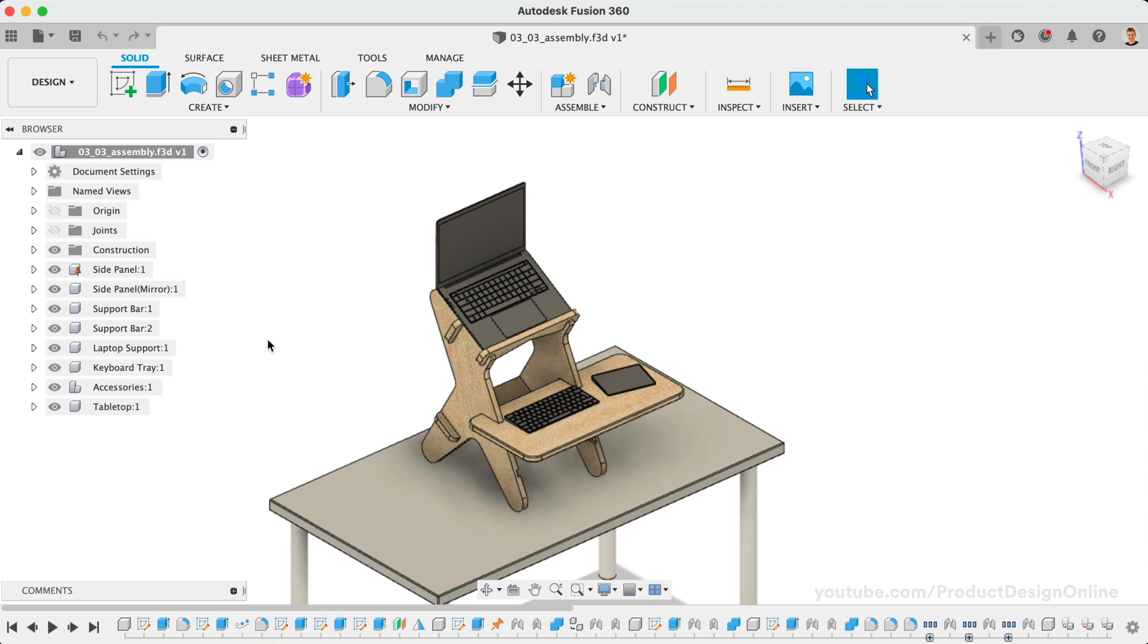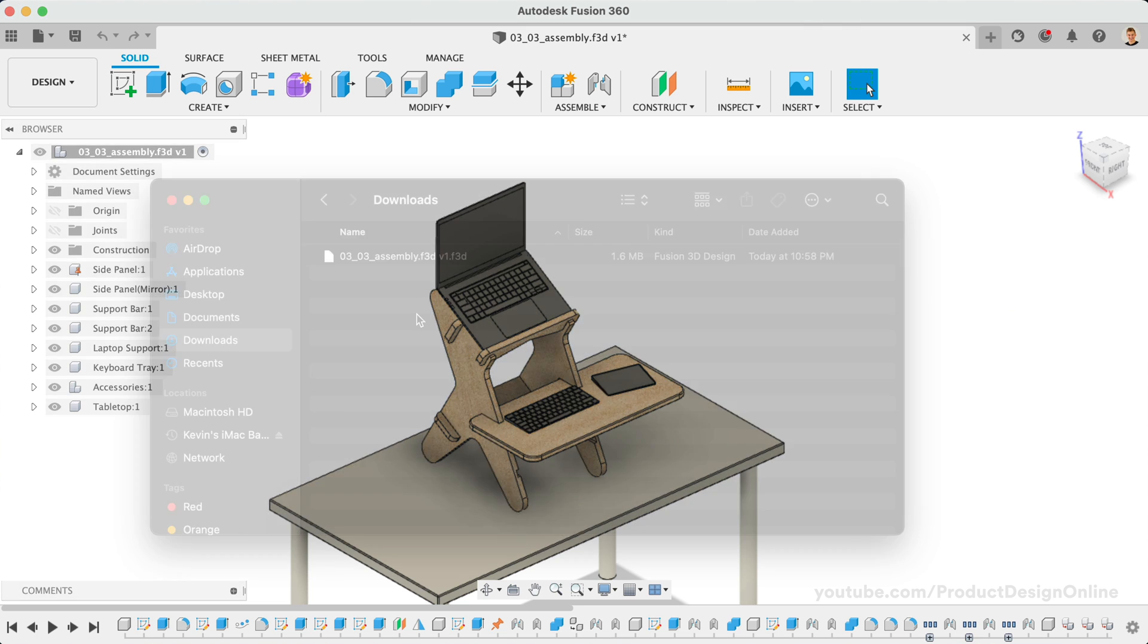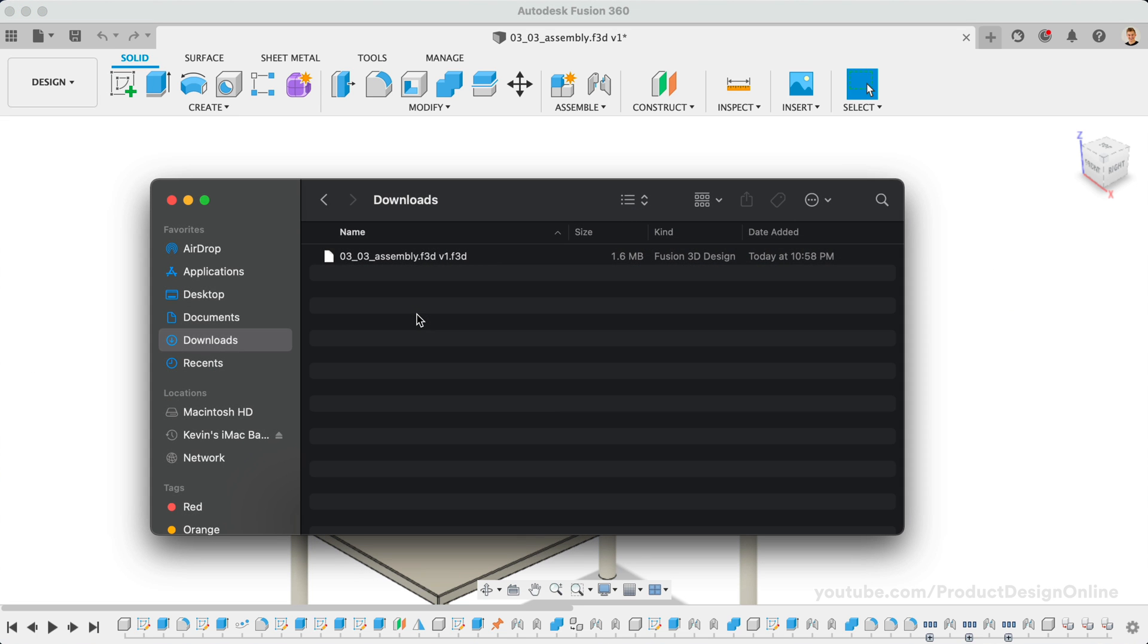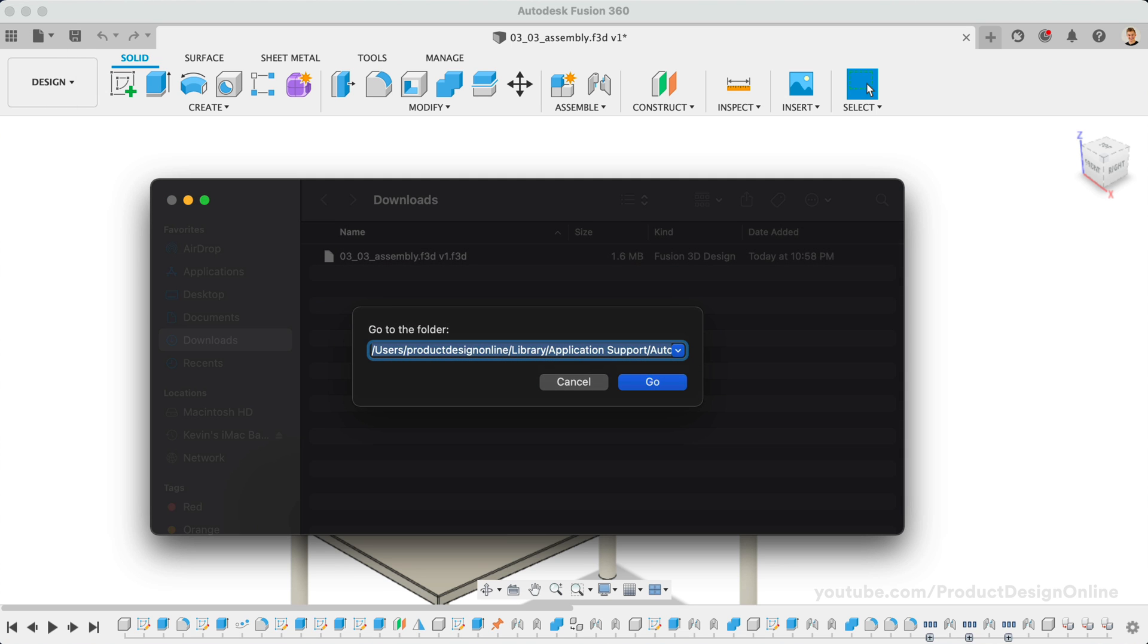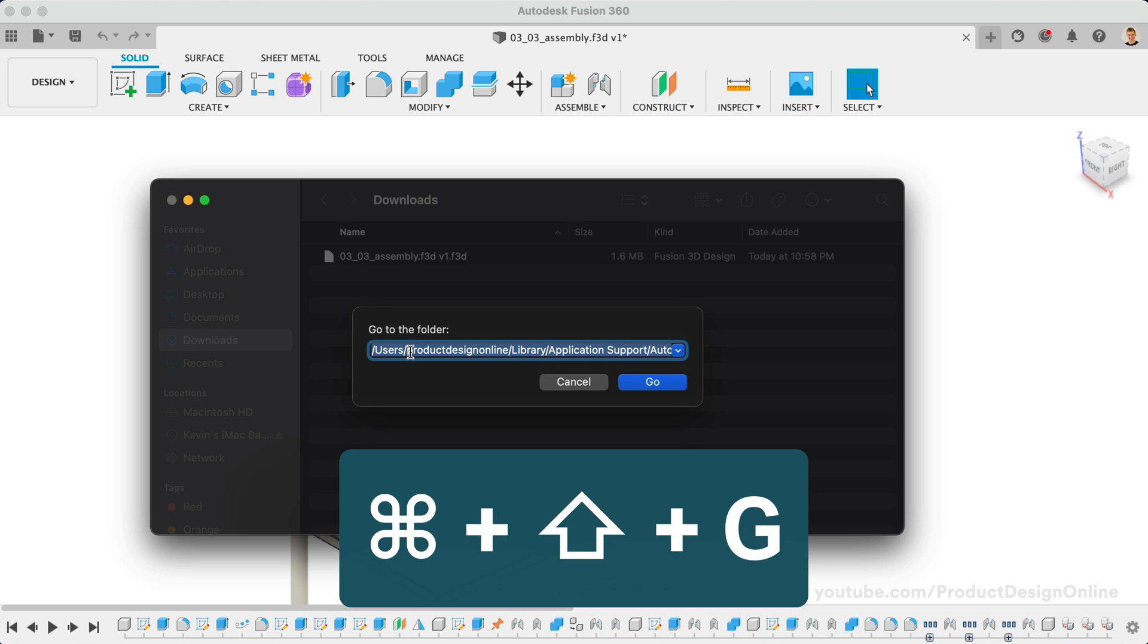To find cache files on a Mac, simply open up a new Finder window and head to the Go dropdown menu, followed by Go To Folder, or simply hit the keyboard combo Command plus Shift plus G.